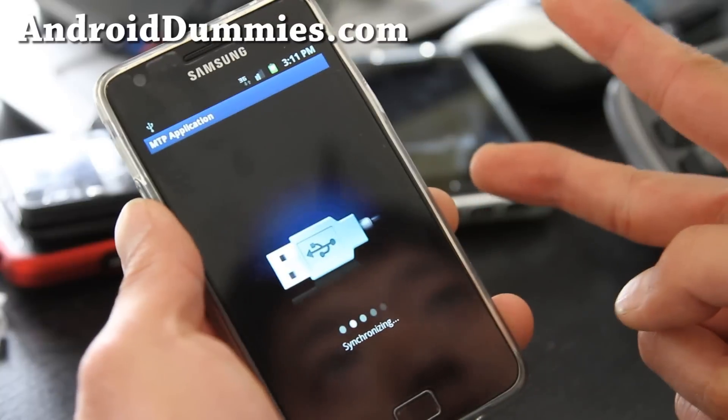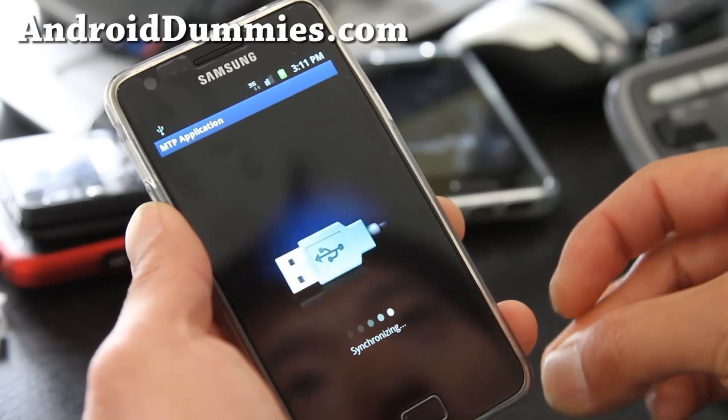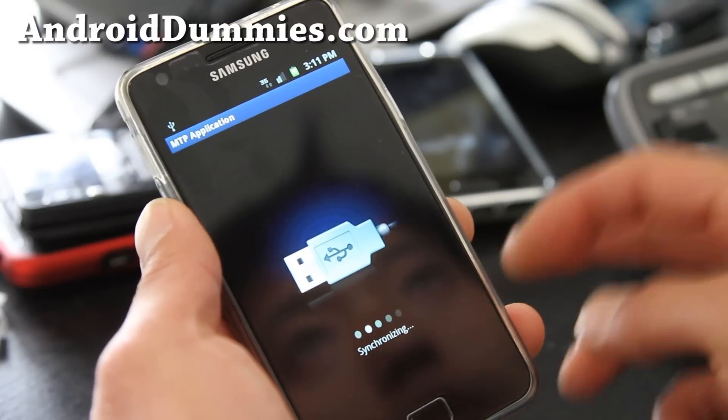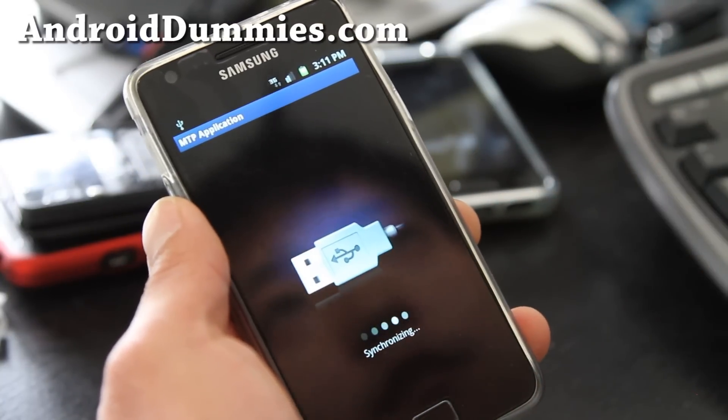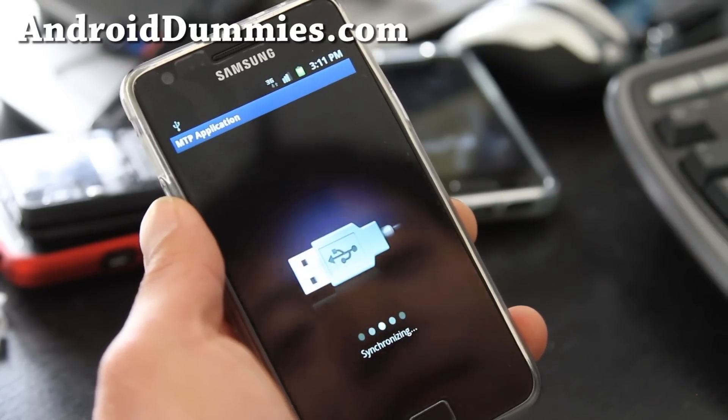Don't forget to subscribe, and check out AndroidDummies.com for more cool hacks. Thanks y'all, and subscribe to my channel.